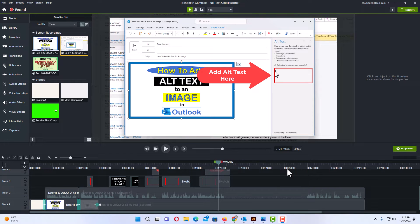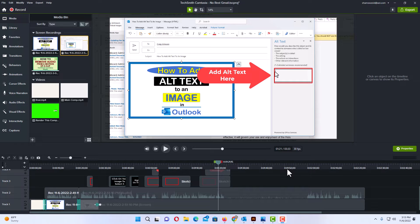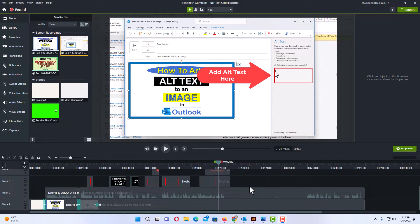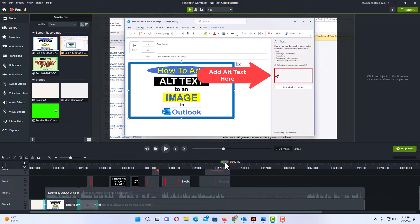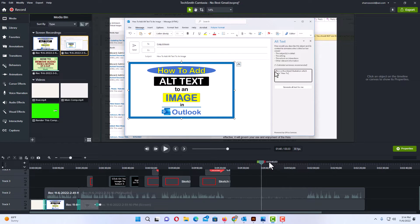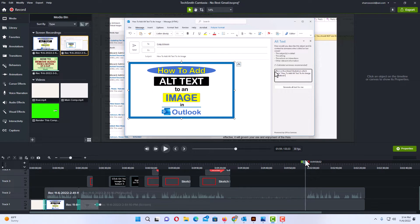Okay, I have Camtasia Studio opened up now and I am working on a video here. What I want to do is a section of the video from right here up until right here I want to remove the audio.